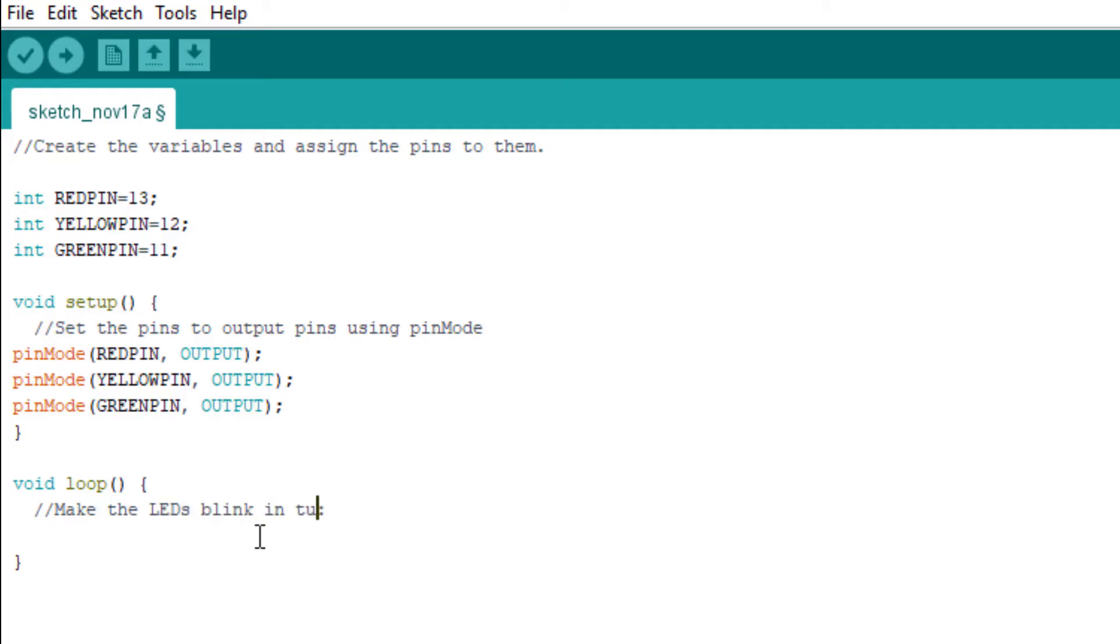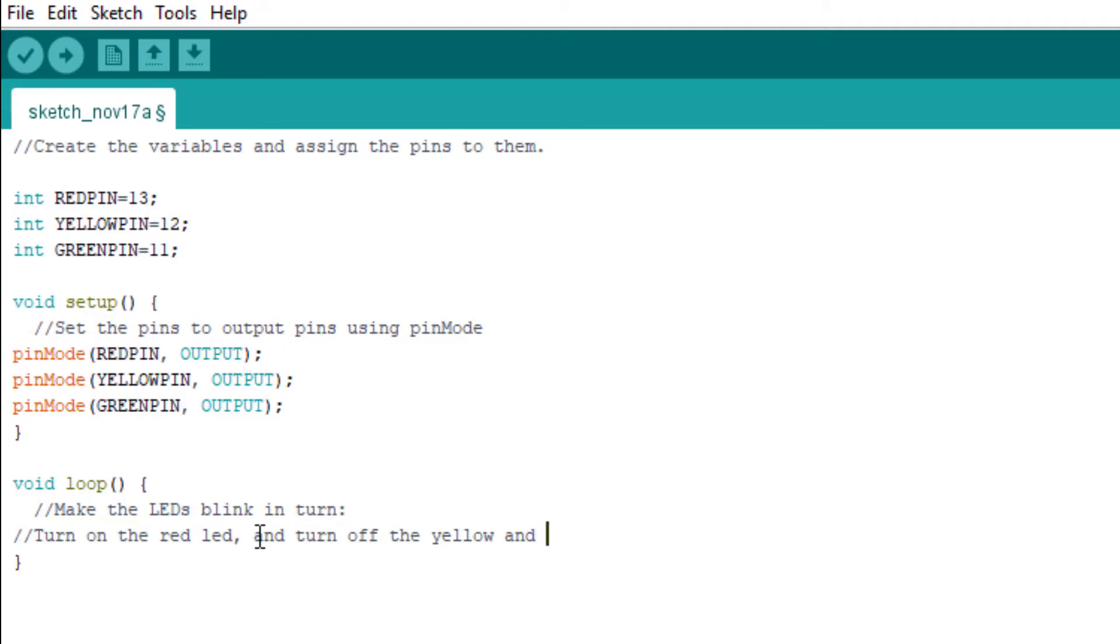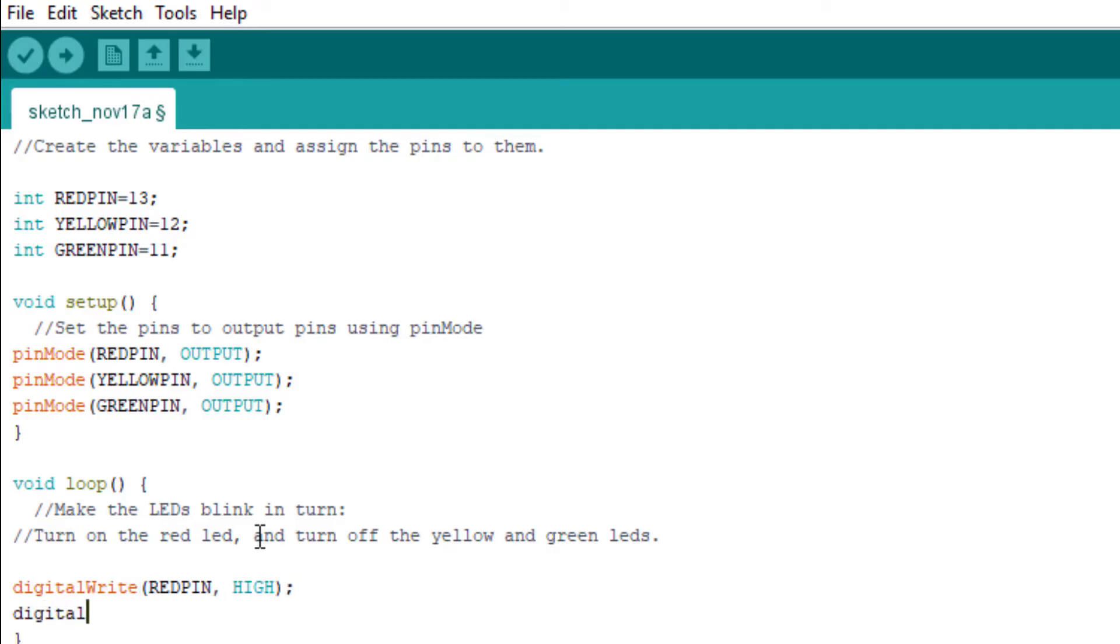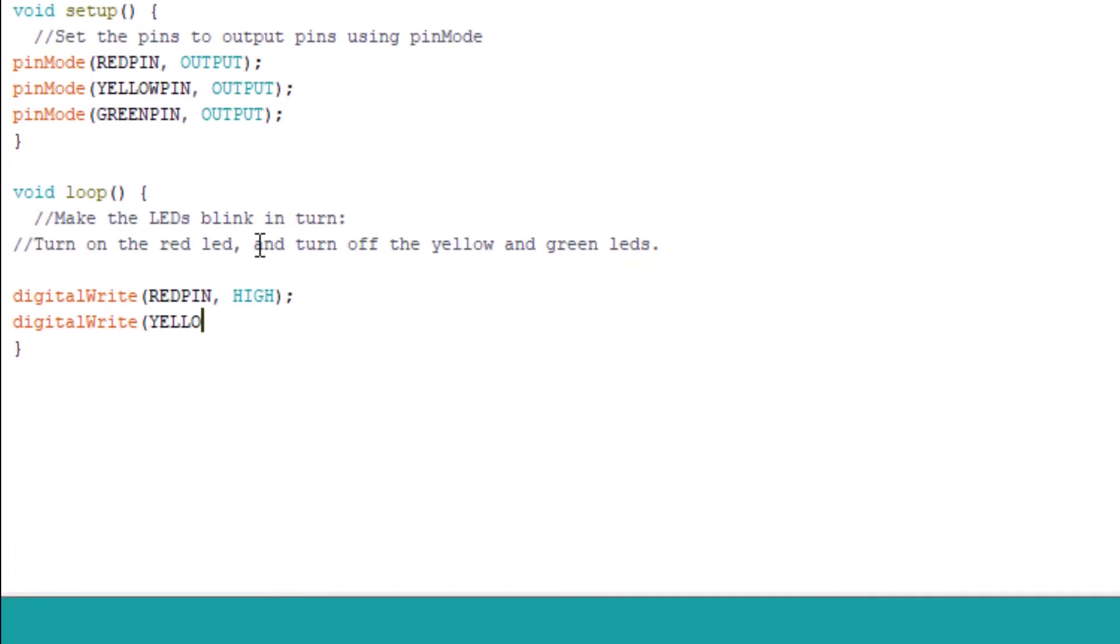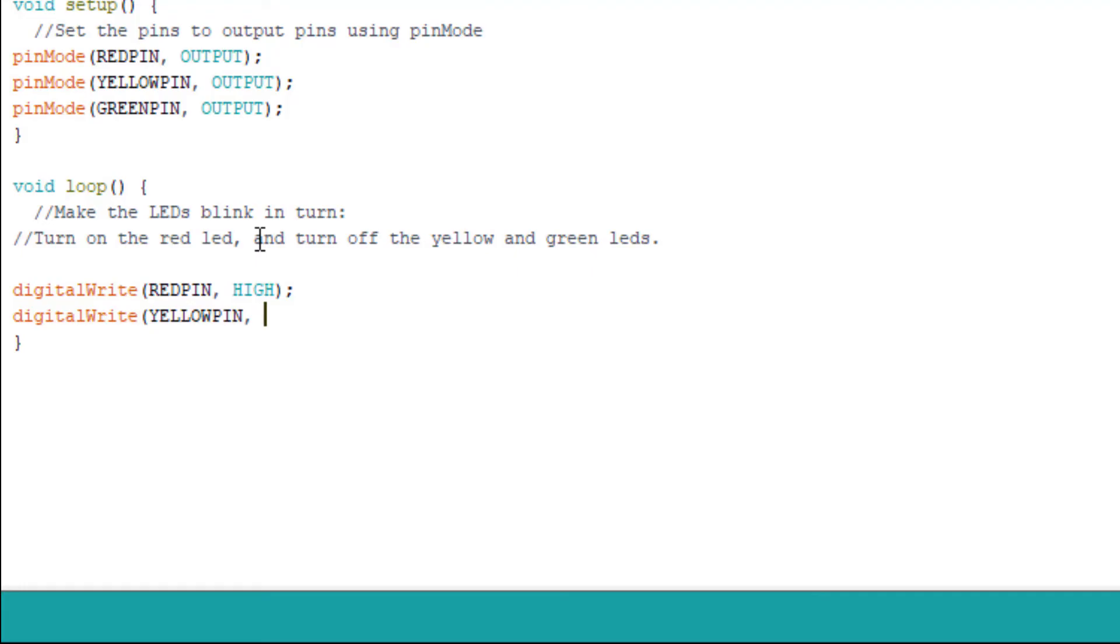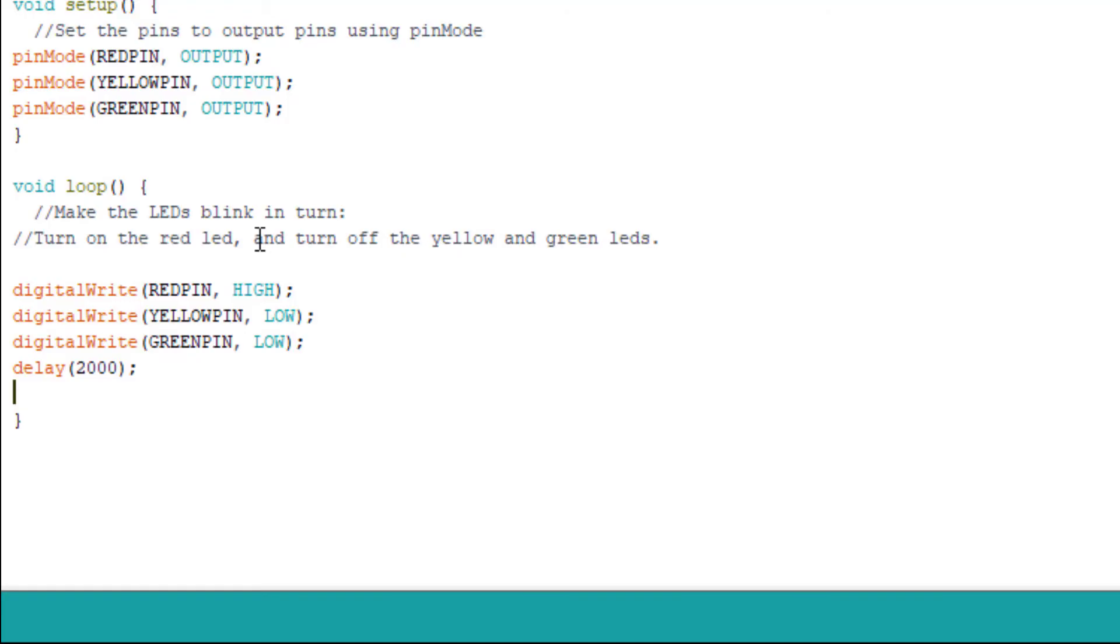The first thing we want to do is when the red pin is on, the yellow and green pins will be turned off. Turn on the red LED and turn off the yellow and green LEDs. The code to do that is: digitalWrite(REDPIN, HIGH), digitalWrite(YELLOWPIN, LOW), and digitalWrite(GREENPIN, LOW). We add a delay of two seconds. That means the red pin will be on for about two seconds while the yellow pin and green pin will be off within that two second period.